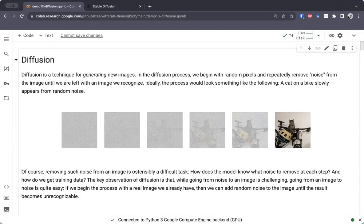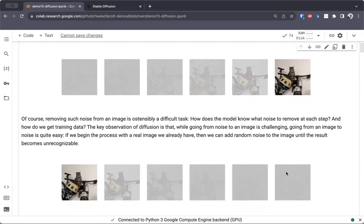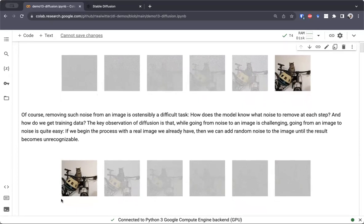Now, this is an ostensibly difficult task. How does the model know what noise to remove at each step? And in particular, how do we get training data for this task? The key observation of diffusion is that if we think about going from noise to an image, that seems very difficult. But if we just flip this around and think about going from an image to noise, that's very easy. We can start with any image that we have access to, and then we add noise to it again and again until we get to an image which is completely noisy and unrecognizable.